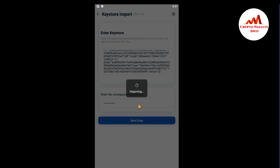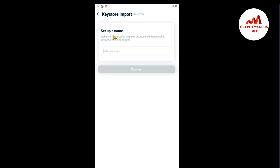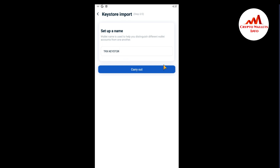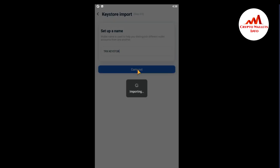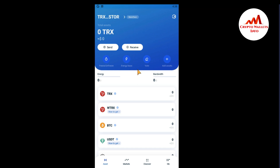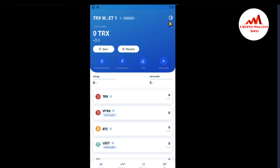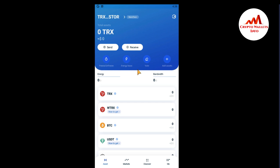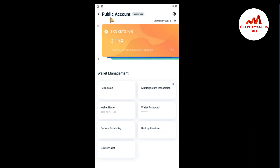You can see the application is importing my old wallet. This video is for demonstration purposes. You can see there's a wallet name field — I'm going to enter a name. I'll call it 'TRX Keystore'. The wallet name is optional; you can write any name you will remember. Now it's importing. I have successfully imported my wallet using the keystore file. Clicking on it shows the wallet name 'TRX Keystore' that I entered.